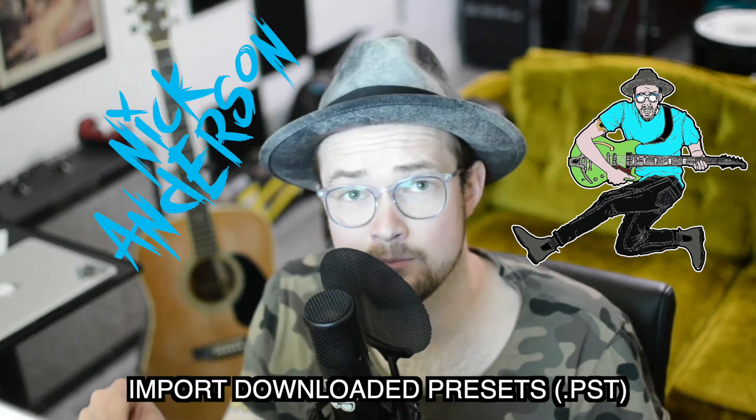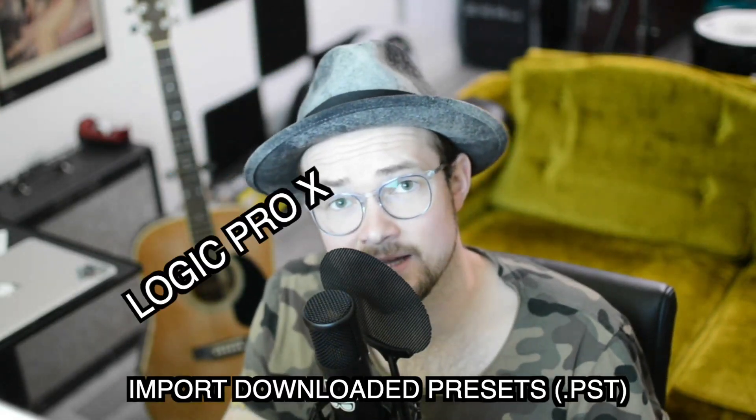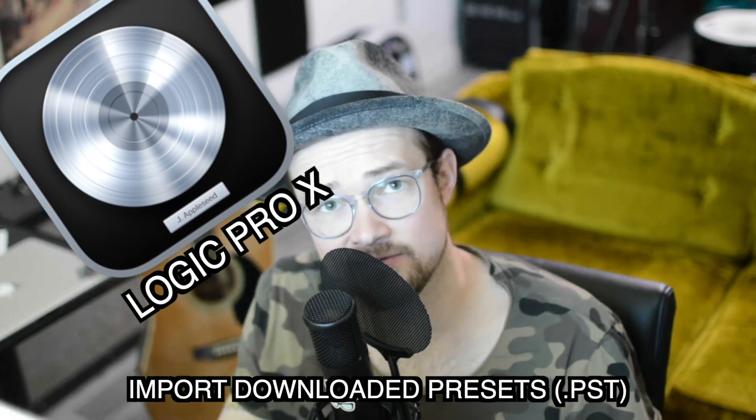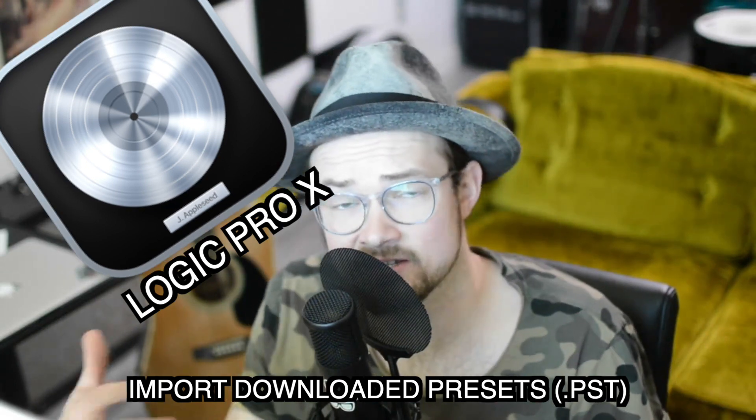Hi, my name is Nick Anderson, and today I'm going to teach you how to import a preset into Logic Pro X for your plugins.